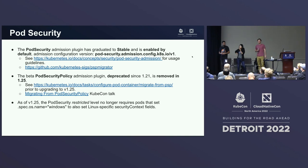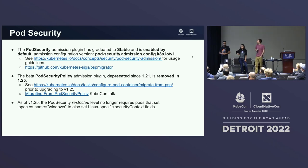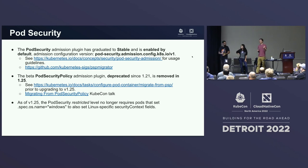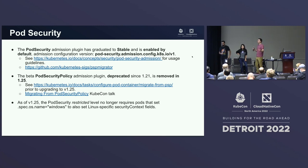Show of hands — who here is familiar with pod security admission? Pod security admission graduated to stable in 1.25, which is the same release that pod security policy was removed. We designed pod security admission to be super simple security out of the box for Kubernetes, enabled by default. It's not a feature-complete replacement for pod security policy — it covers the 80 or 90 percent use case, and for everything else we're referring people to the ecosystem of policy engines.